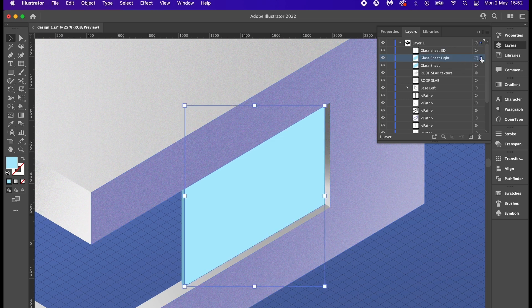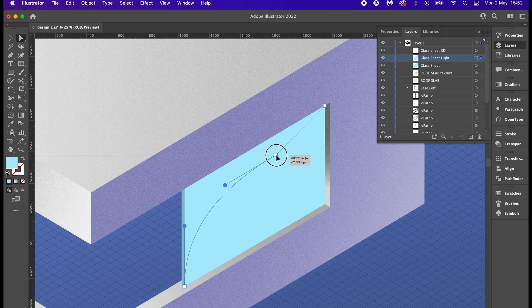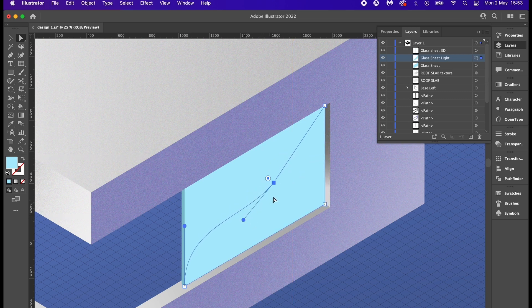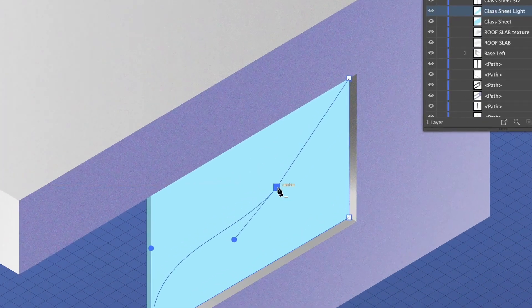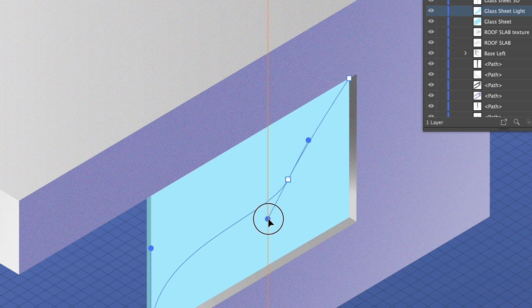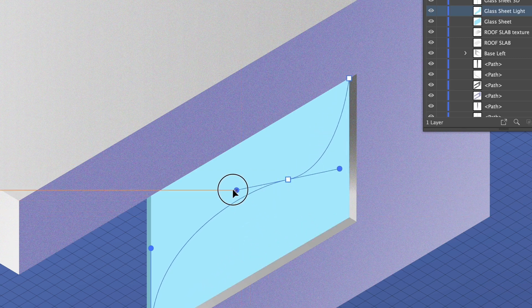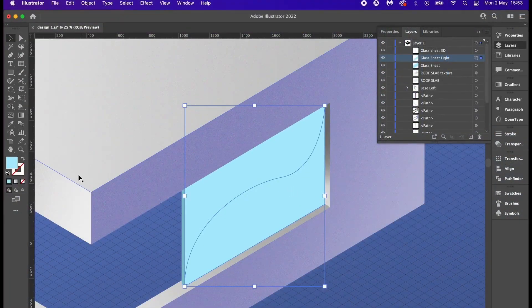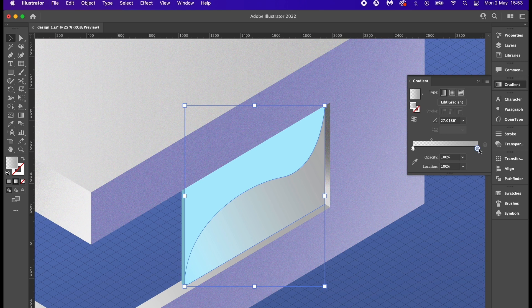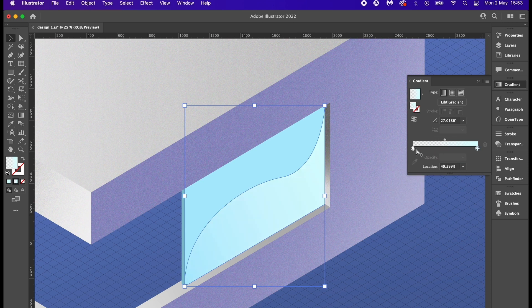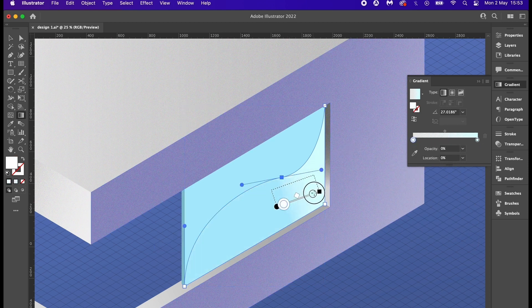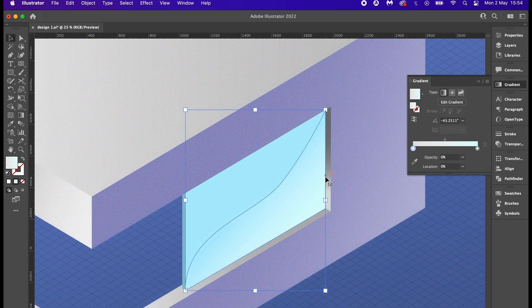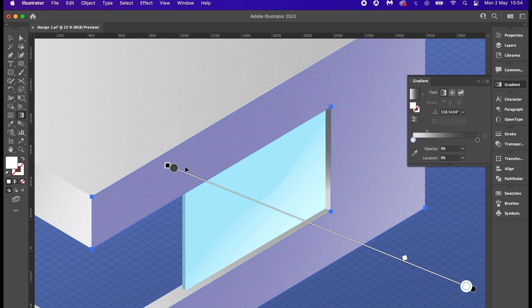Pressing A for the direct selection tool also means I can double click the corner and do this. If you press P for the pen tool and then hold down the alt option key, you can adjust anchor points into curves. I want this shape to resemble light or reflection, but I also want it to be subtle. I'm going to add a gradient like I did before and have the light side with zero percent opacity, but the darker side will be a light blue. You'll always find me pressing G for the gradient tool when working on gradients. It's just so intuitive and useful in my opinion.